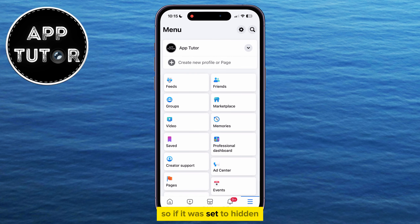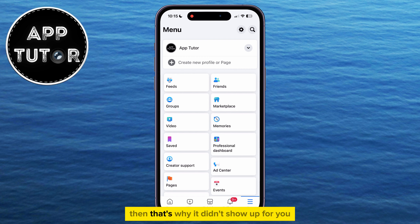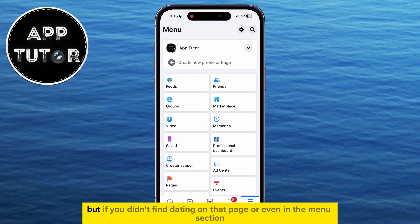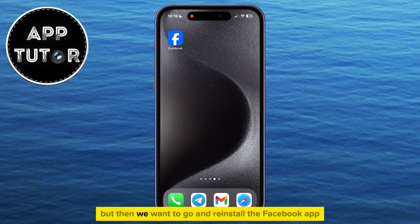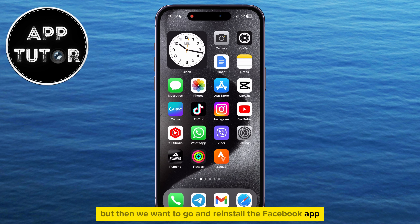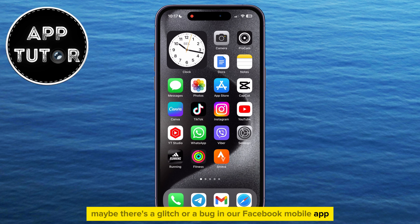So if it was set to Hidden, then that's why it didn't show up for you. But if you didn't find dating on that page, or even in the menu section, even though you meet all of the requirements for the feature, then we want to go and reinstall the Facebook app. Maybe there's a glitch or a bug in our Facebook mobile app, and that's what's causing Facebook dating to not show.